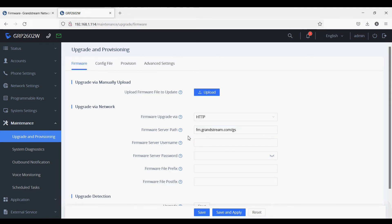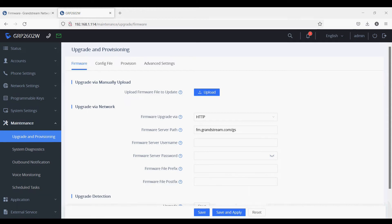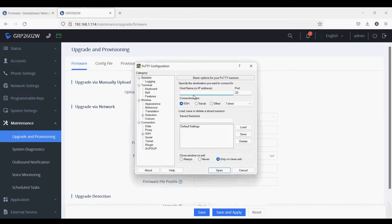I have opened the PuTTY software. Now I am typing the IP address of the IP phone: 192.168.1.114. Clicking Enter, now logged in as admin.